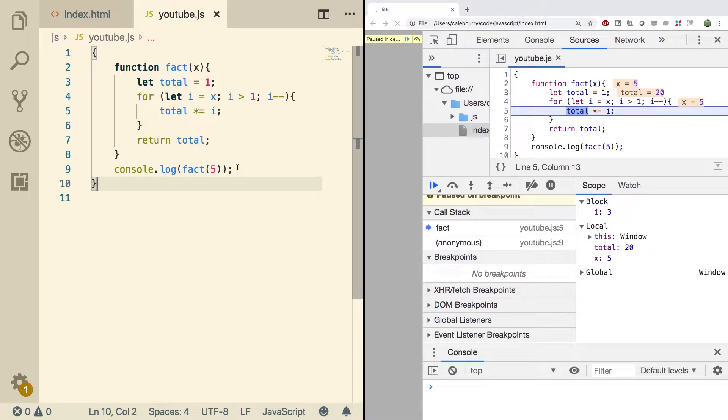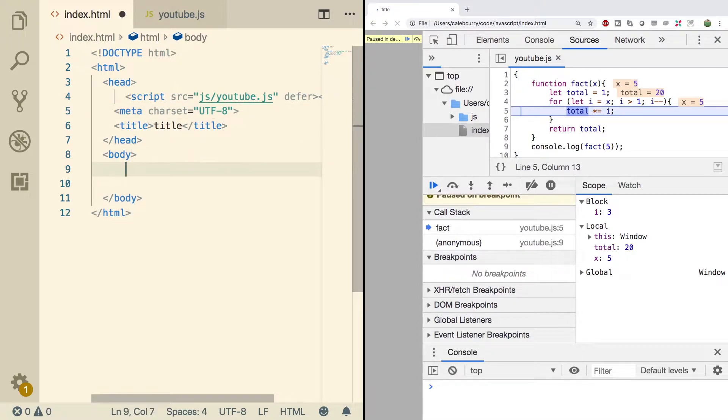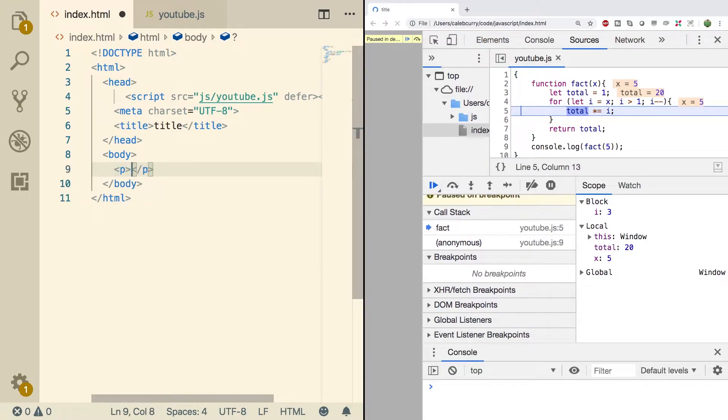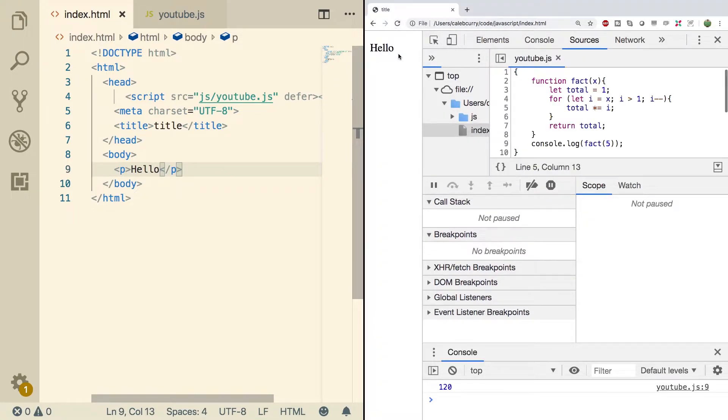So first thing we're going to do, inside of index.html, we're going to create something. So let's go in the body. And what are we going to create? I don't know. Let's just create a paragraph. And we'll say hello. Alright, now let's do a refresh over here. And we got hello.